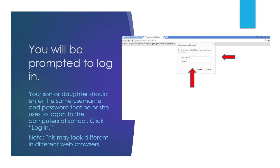That will prompt you to log in, so your son or daughter should enter the same username and password that he or she uses to log on to the computers at school. Once they do, you click log in. This may not look like this on every web browser.